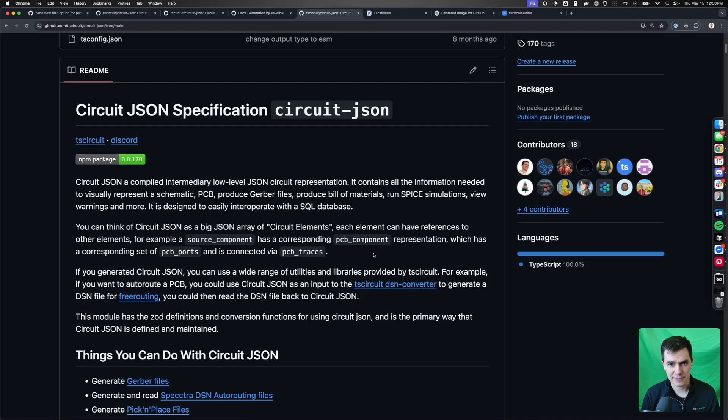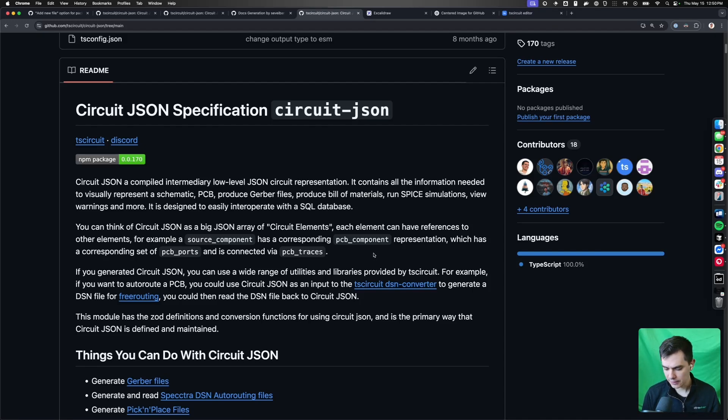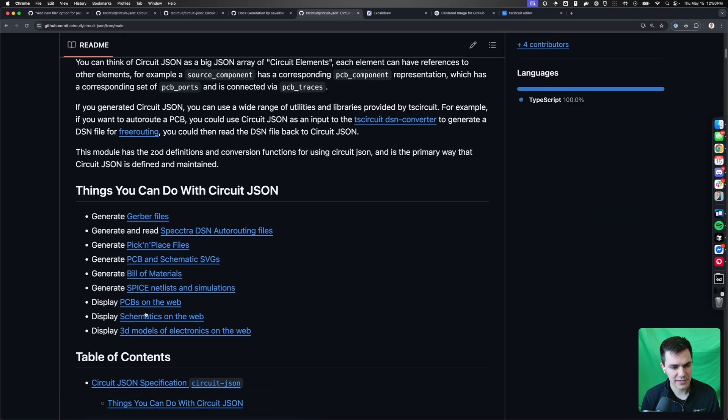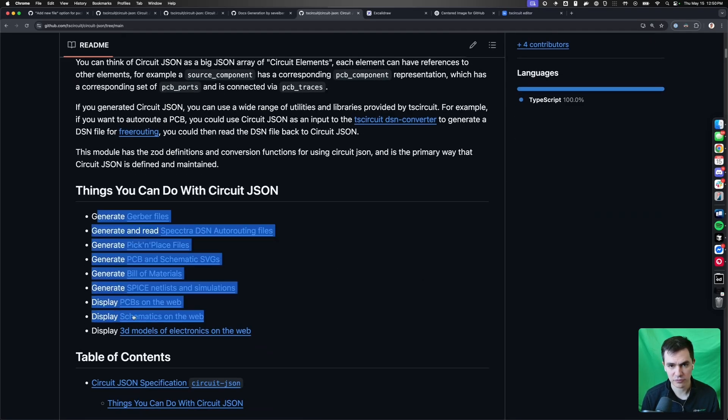CircuitJSON is a specification. It's a format that anyone can use to represent printed circuit boards, schematics, build materials, and anything associated with a circuit. Once you put something into CircuitJSON, you can convert to all these different formats.